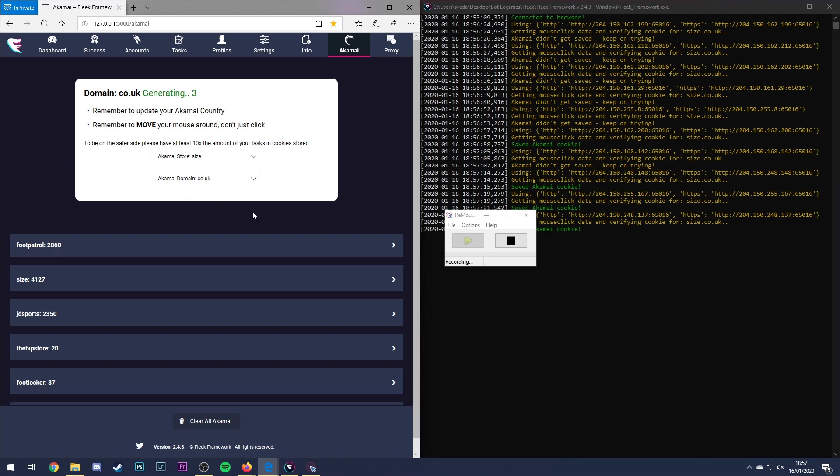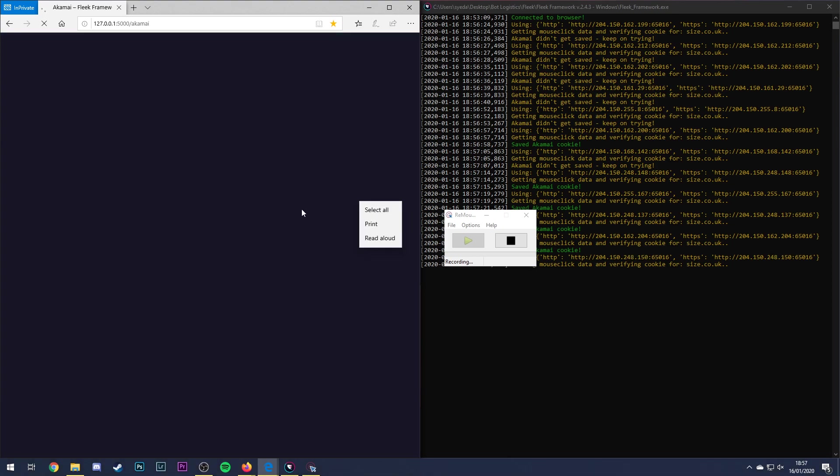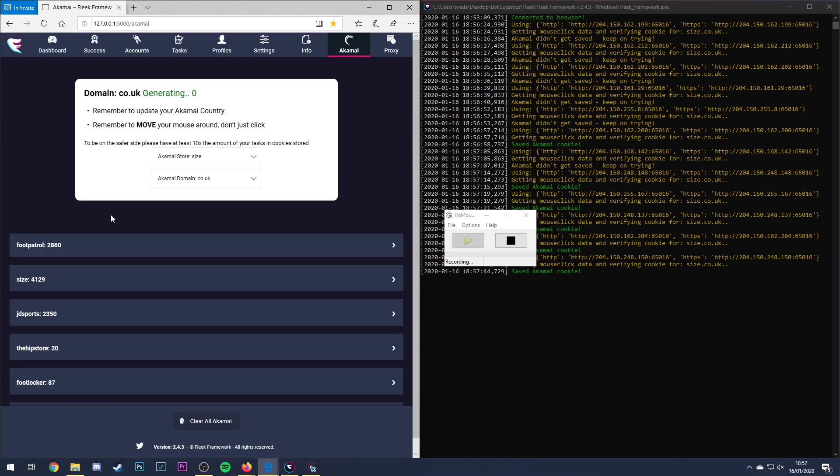I might actually try doing a mixture of Internet Explorer and Edge but this is obviously going quite well as you can see on the right side quite a lot of cookies being generated. Okay, so you get the main gist of it.